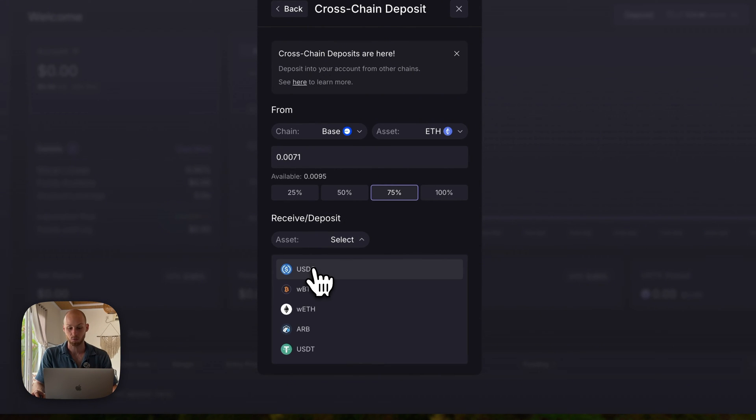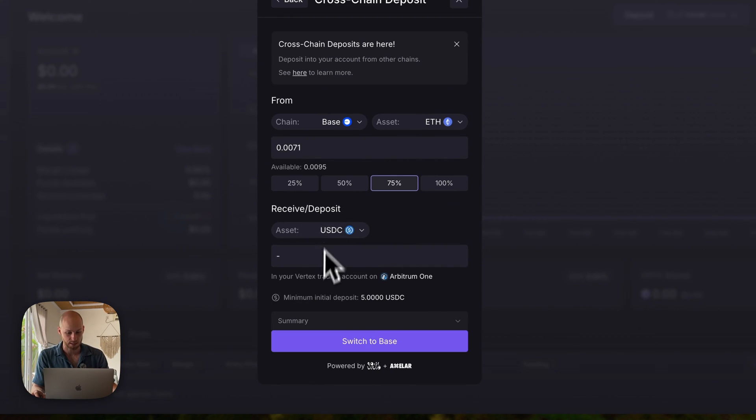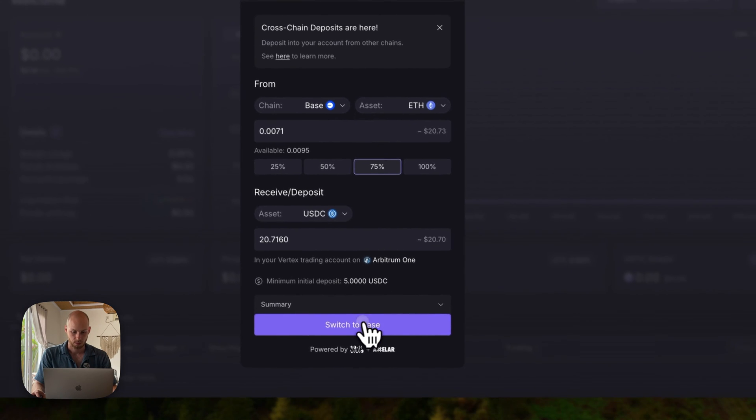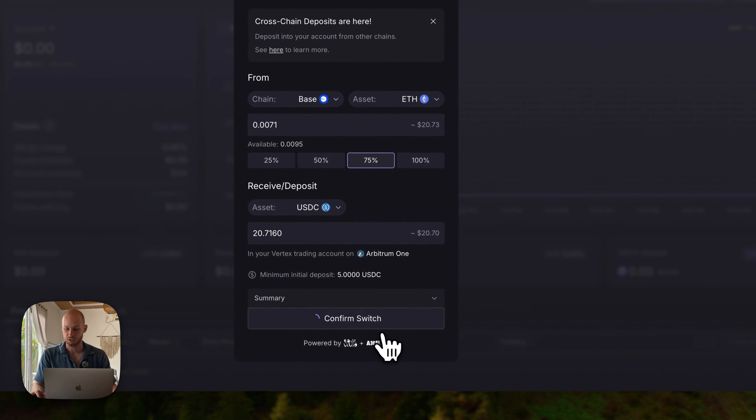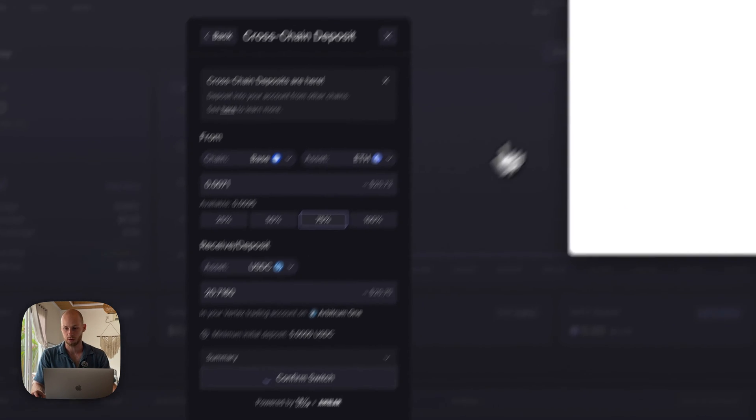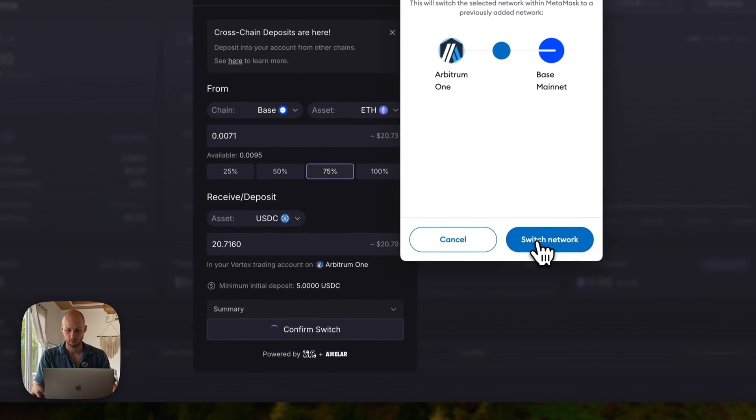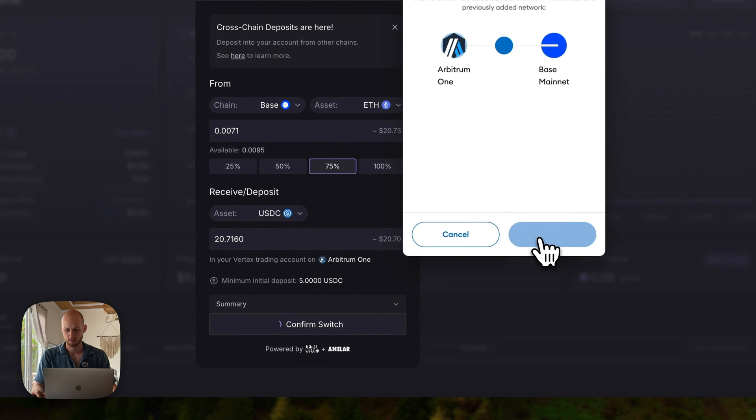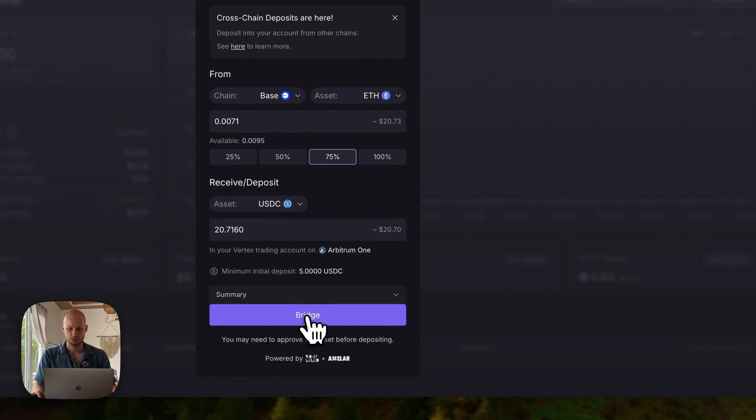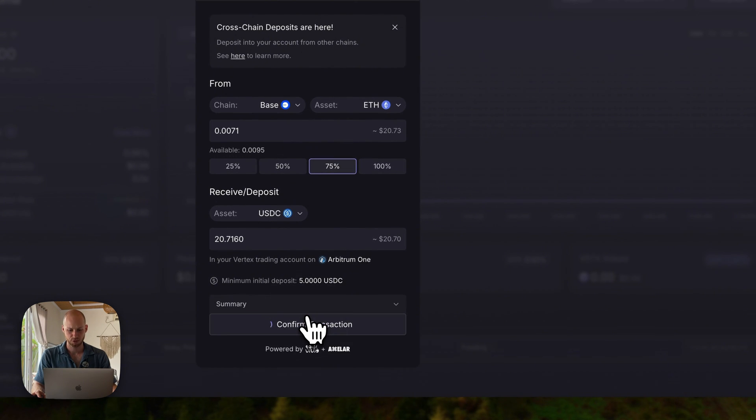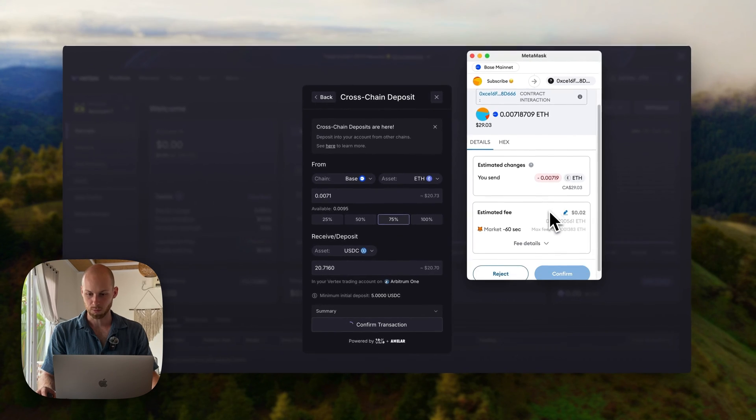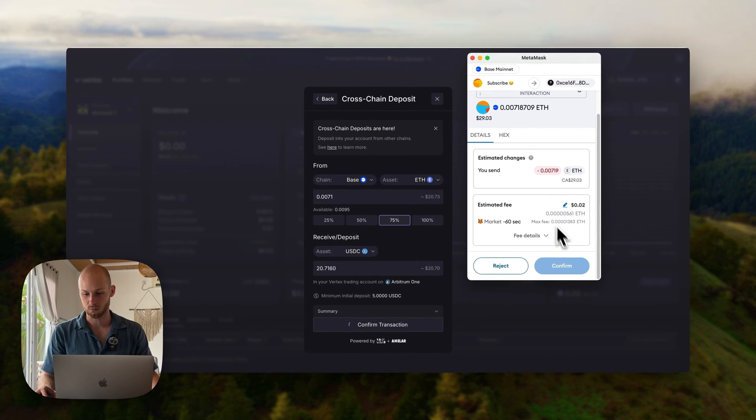We're going to click receive USDC, because that's what we need on Vertex. I'm going to click switch to Base, because I'm currently on the Arbitrum network. Click switch network. And now we're just going to click bridge, and we're going to confirm this one more time in my wallet.